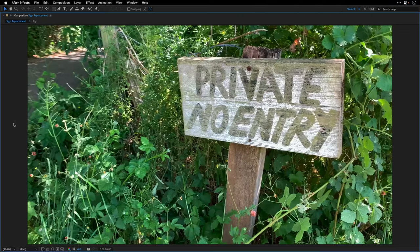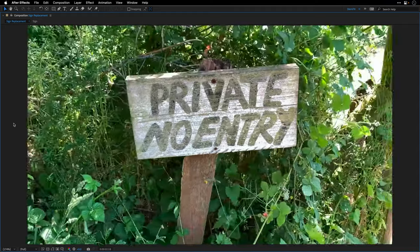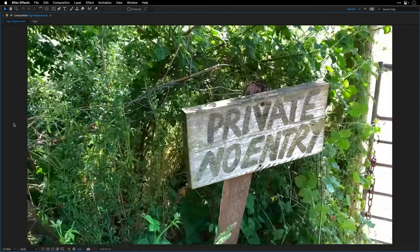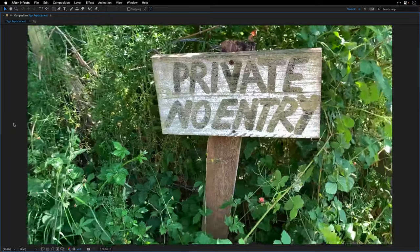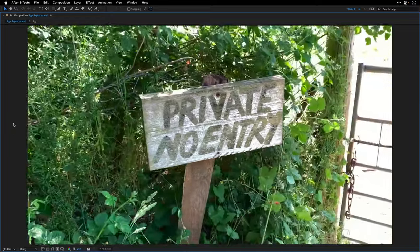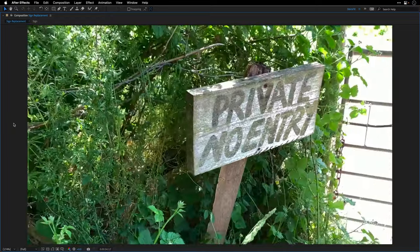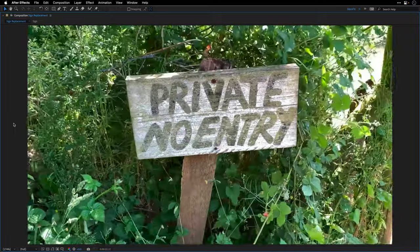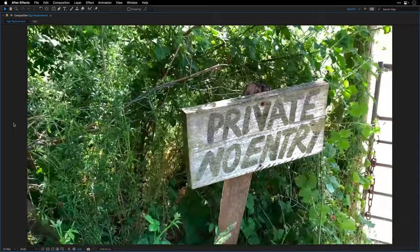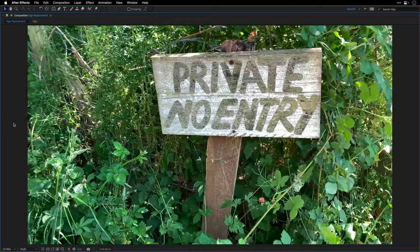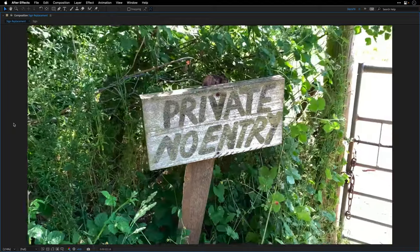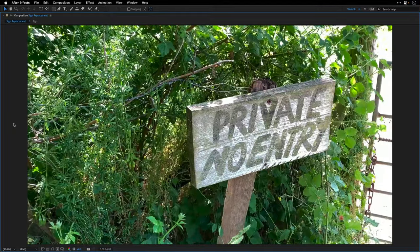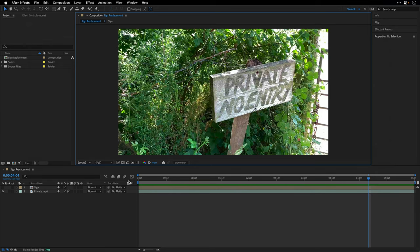We're going to achieve it using four steps. First, we're going to track this shot using the planar tracking built-in tool inside After Effects, which is Mocha AE. Then we're going to create a reference frame and use Photoshop Beta generative fill to fill the sign behind and create a clean plate. Next, we're going to feed this clean plate to content-aware fill here inside After Effects.